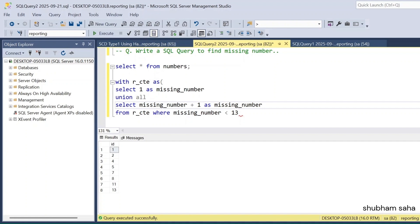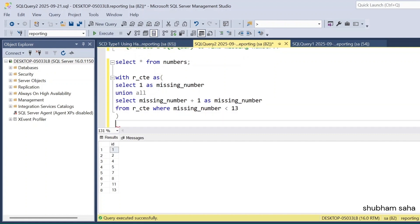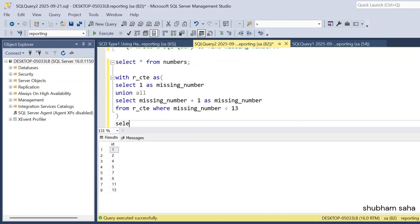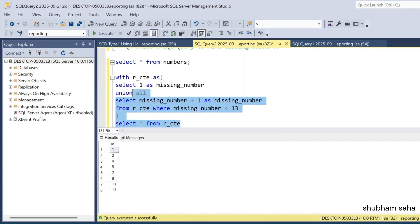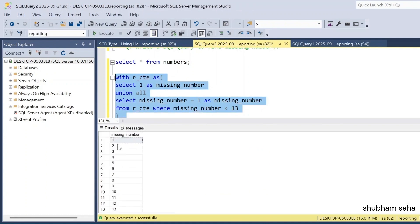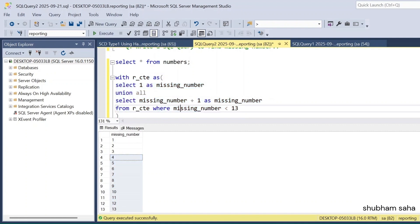I close the CTE and SELECT star FROM r_cte — it prints 1 through 13. Here you can see I get all values: 1, 2, 3, 4, 5, 6, 7, 8, 9, 10, 11, 12, 13.